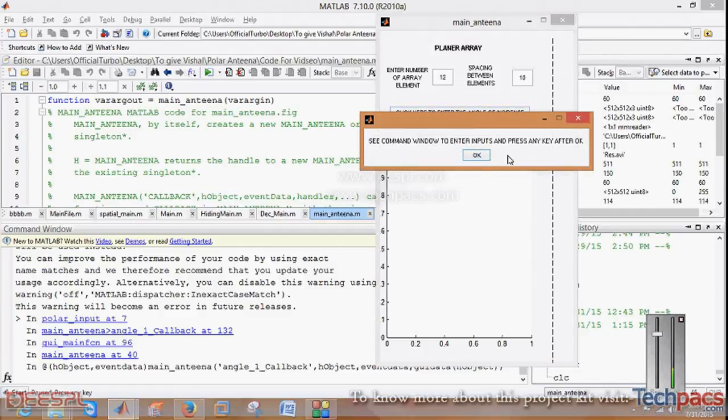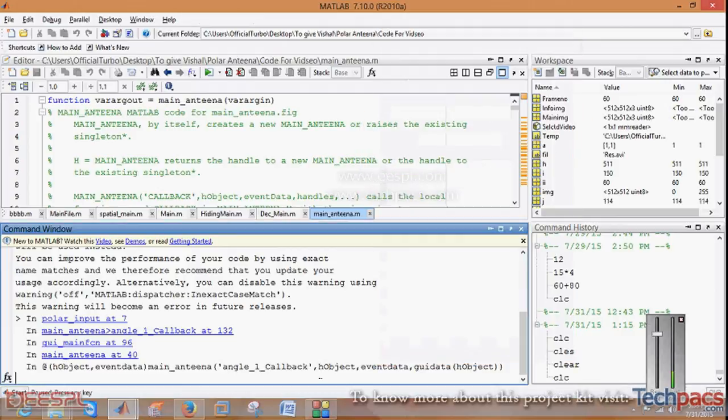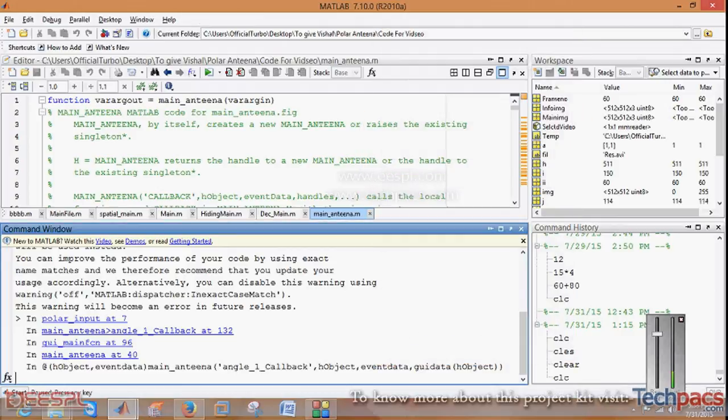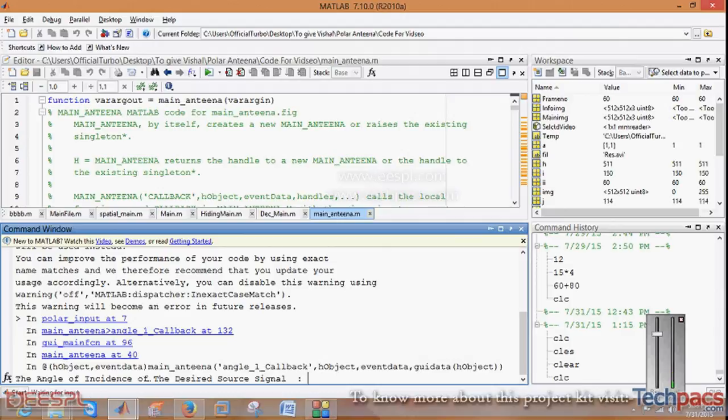When you click on this, there will be a message that says see the command window to enter inputs and press any key to press OK.